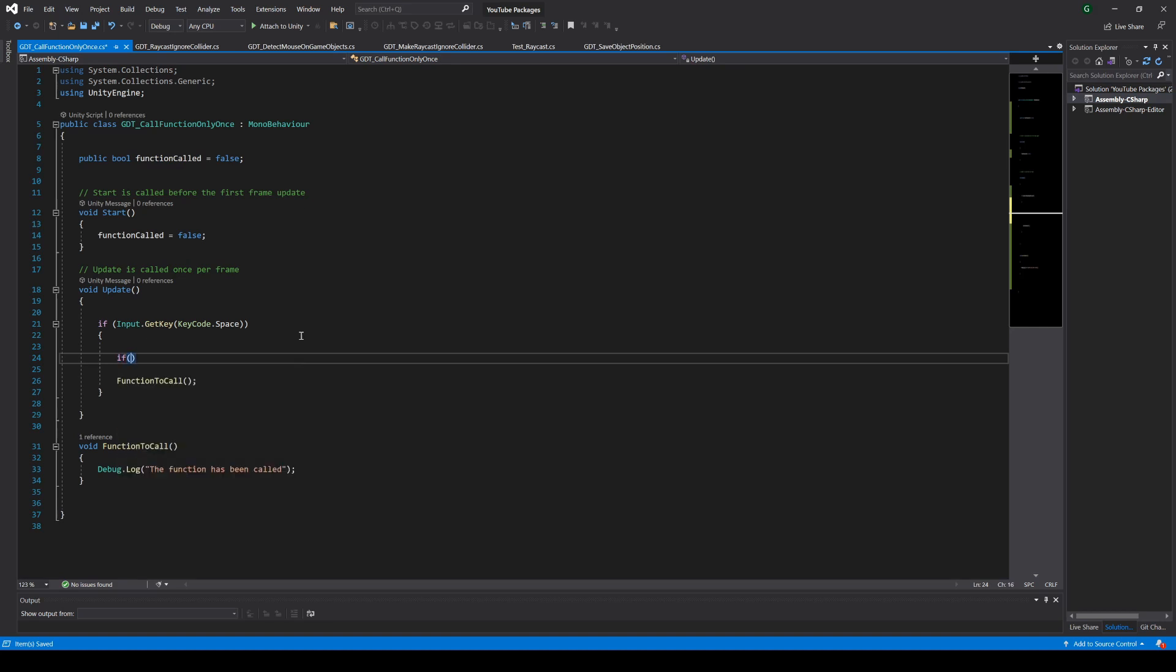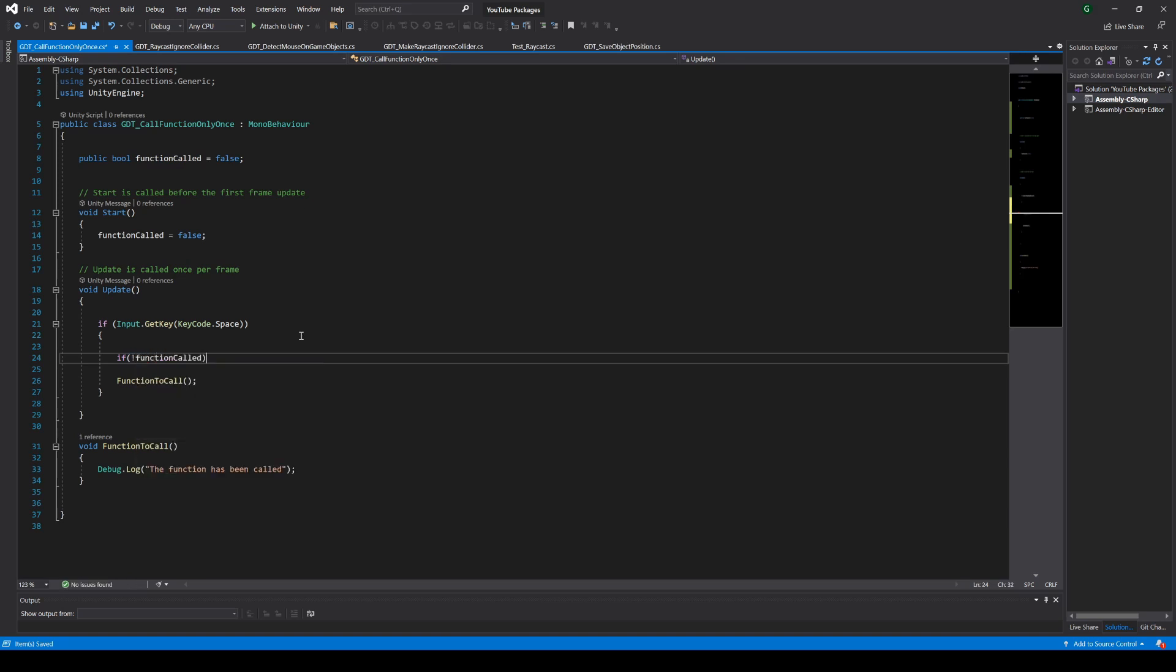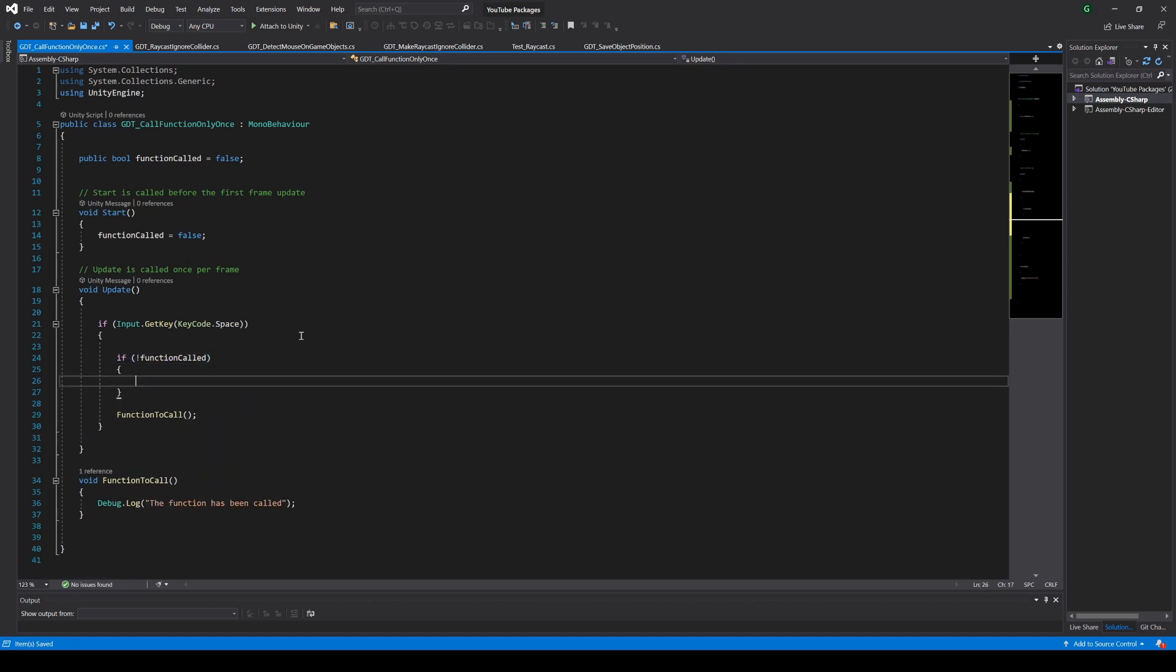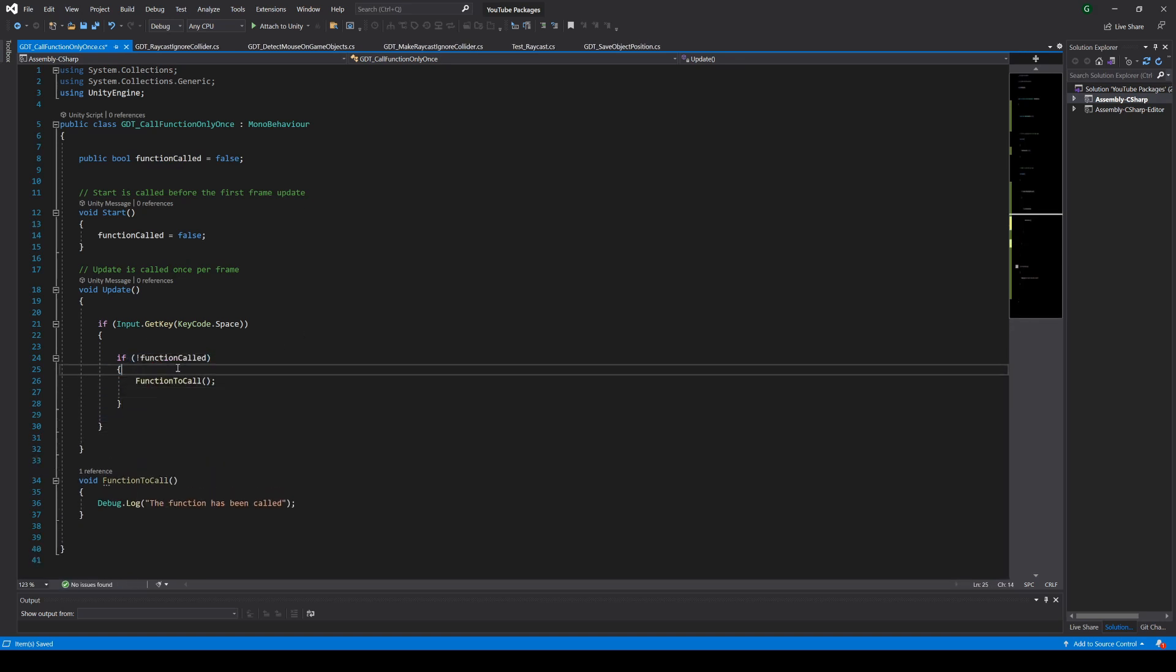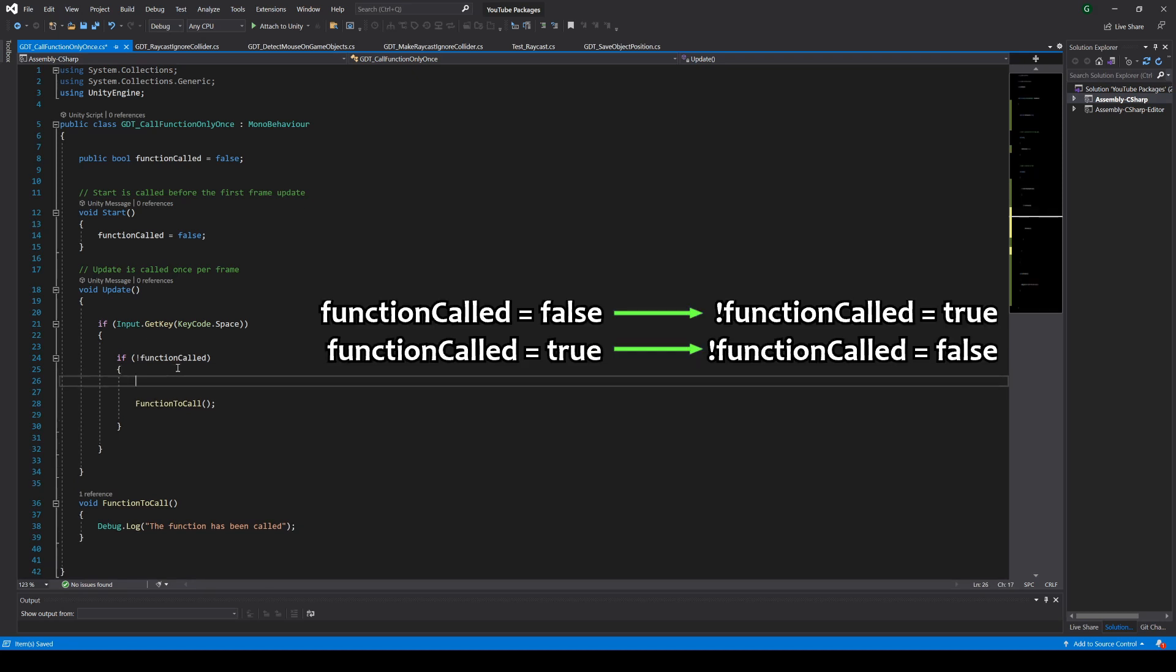We can do that by defining an if statement in which the condition is the opposite state of the function called variable. So if the variable is false, the opposite is true.